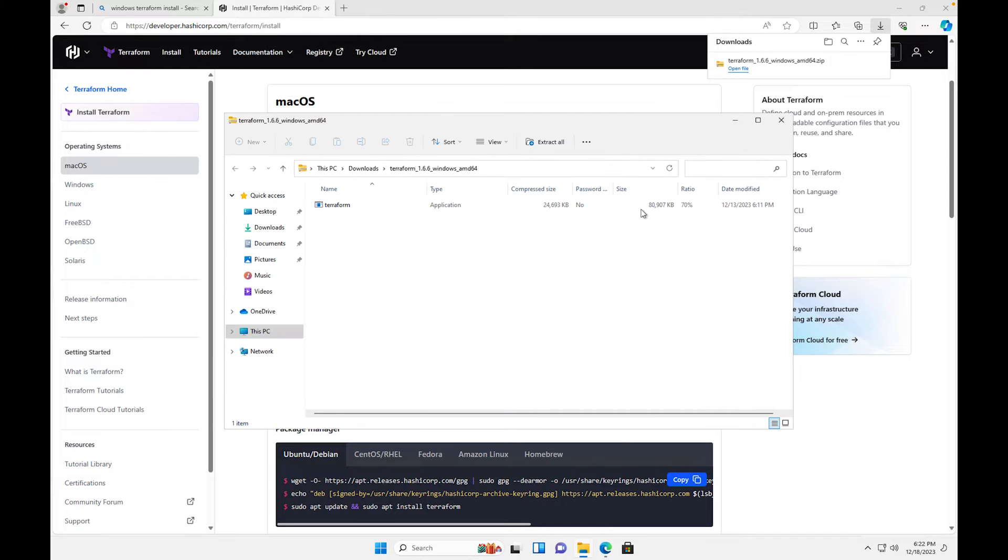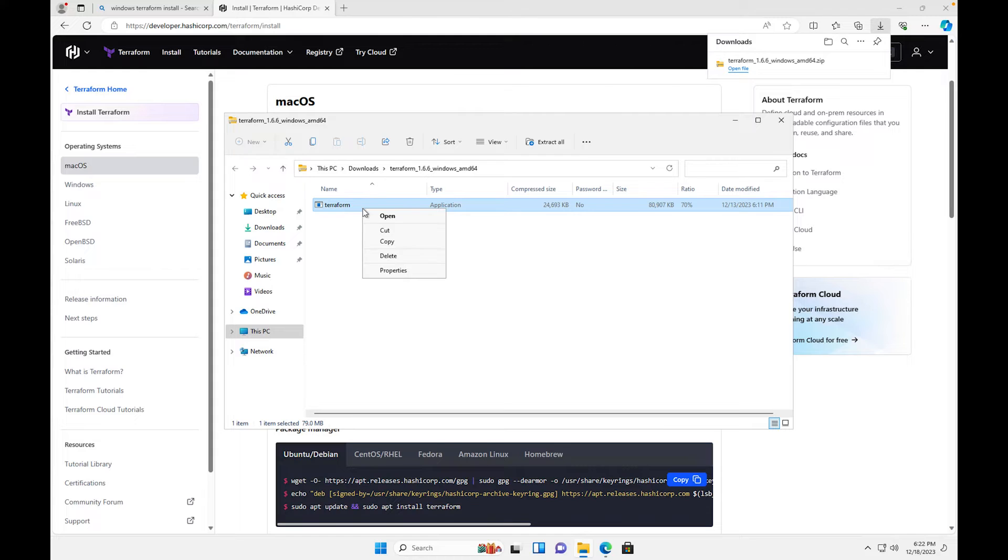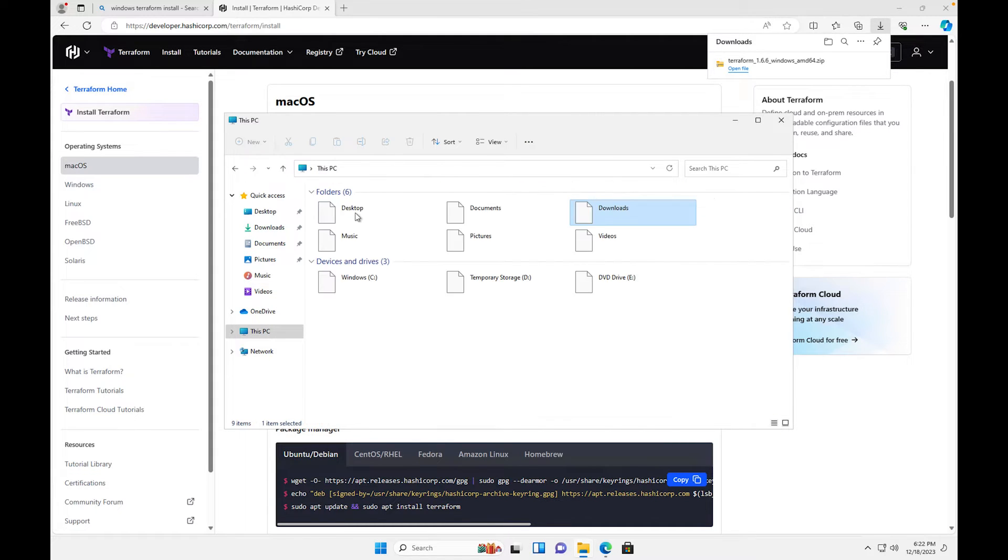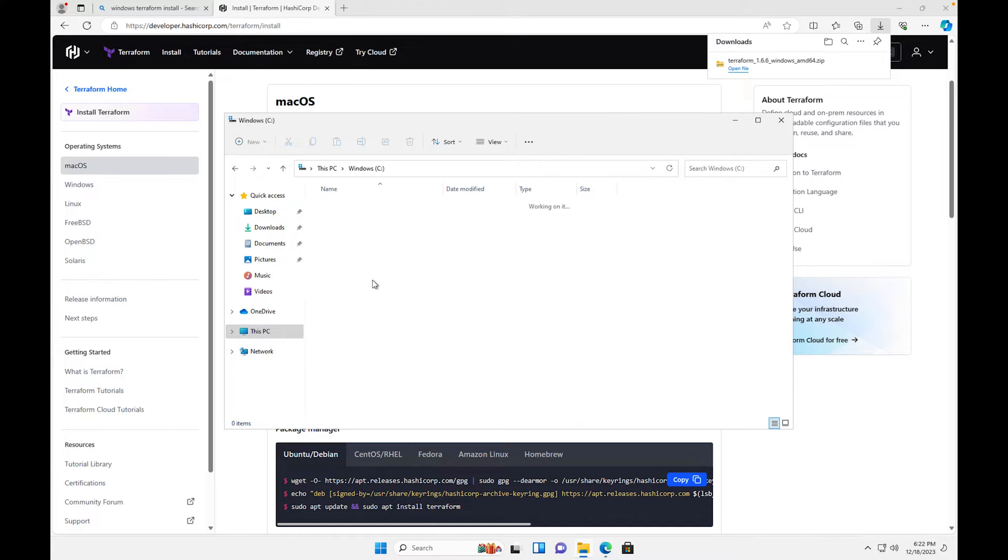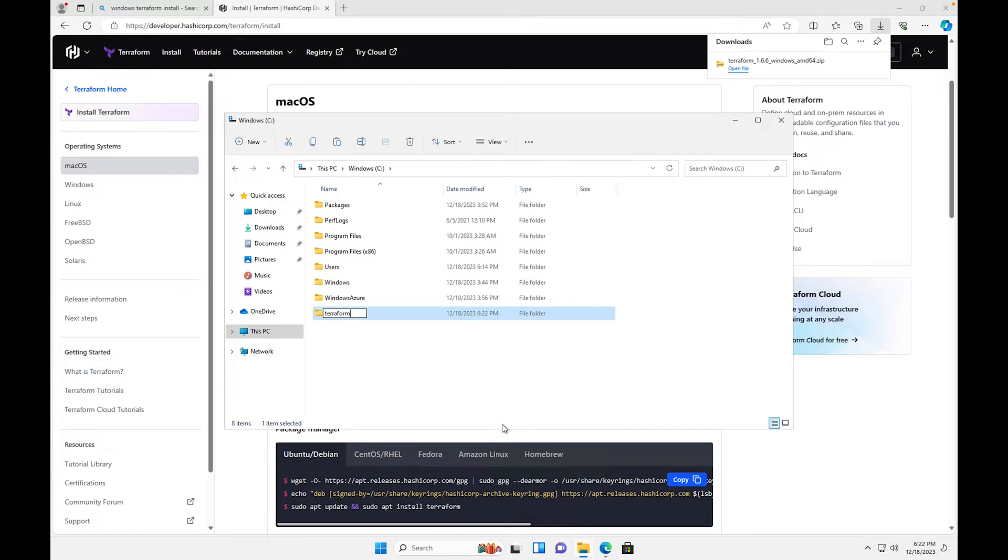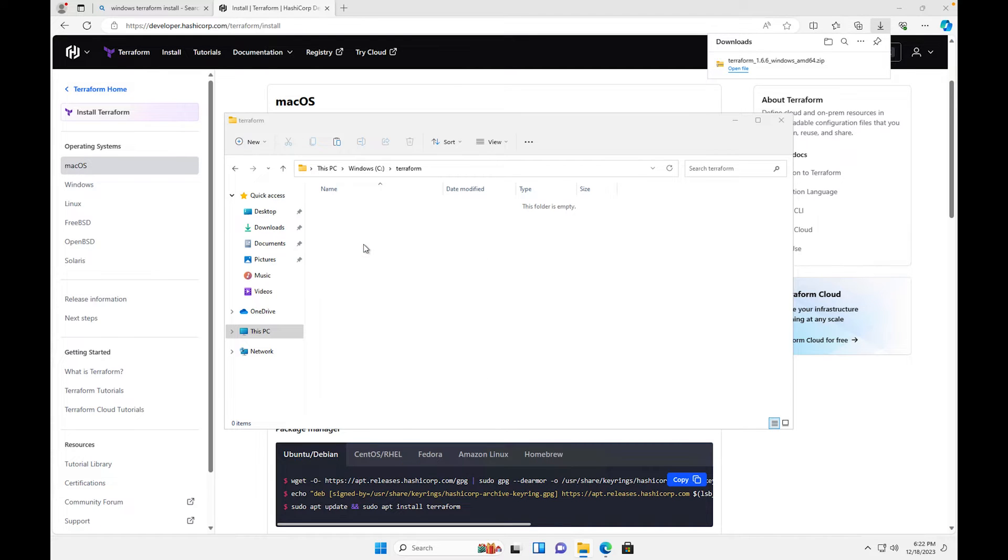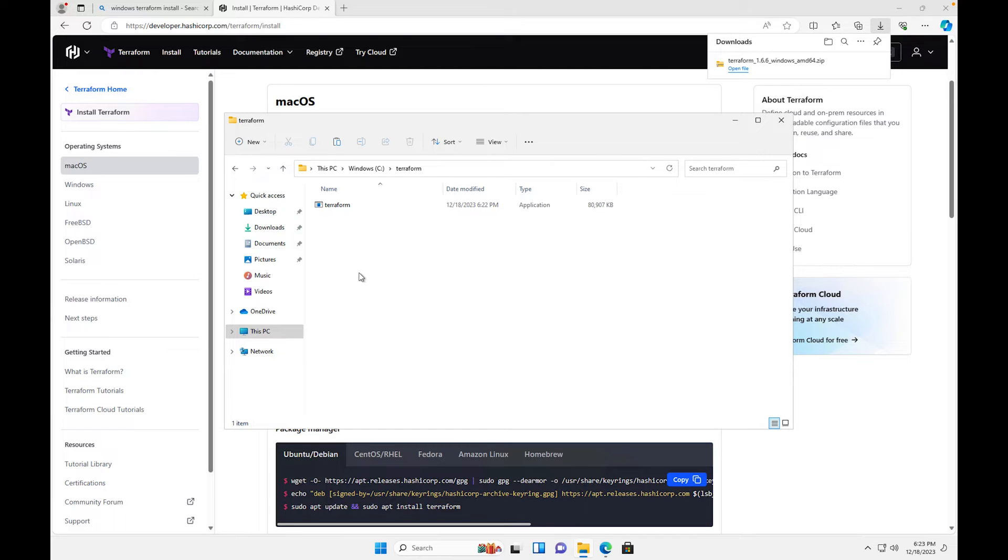Once you have your Terraform downloaded right here you'll just get this file. I didn't really mean to click on it but that's fine. This is the application file, so I'm gonna copy this and I'm gonna go over to my PC. I want to go to my C Drive just to make things a little bit easier, and I'm gonna create a new folder. I'm gonna call it Terraform and I'm gonna paste that there. All right good, so we have our Terraform pasted in our local C Drive.